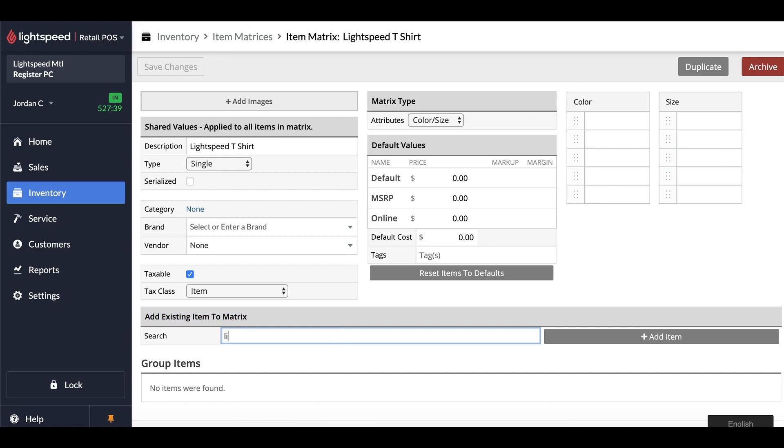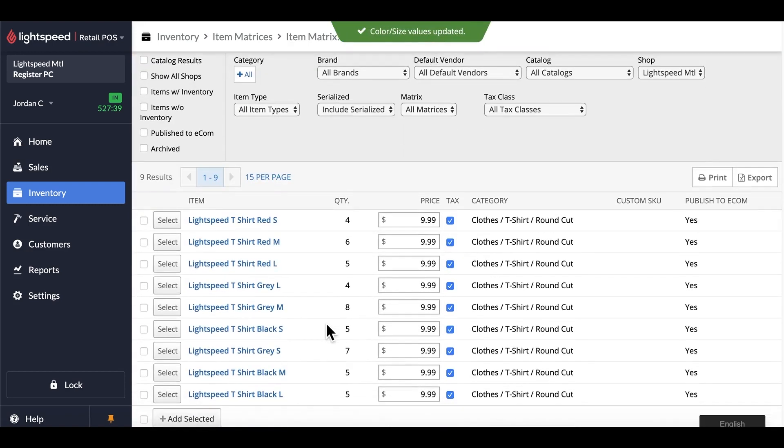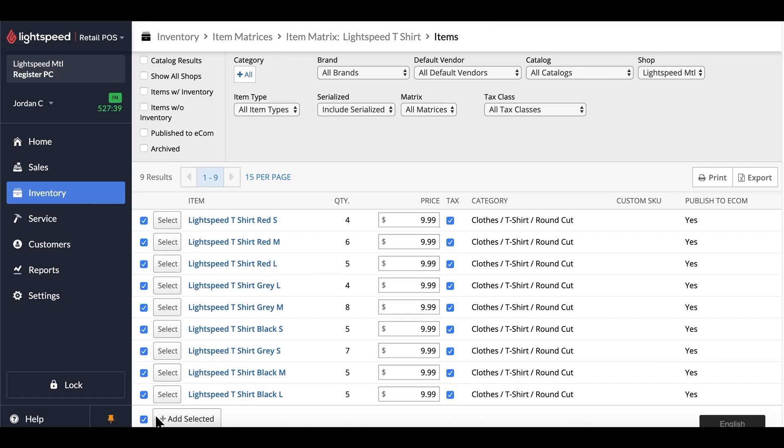So in this case, I'll just search for my keyword over here, and from this point, I'll select all my variations that should go into this matrix product. You can do so individually, or by selecting them all on the bottom left-hand side, and then clicking Add Selected.